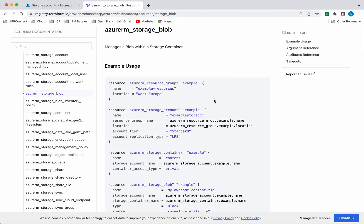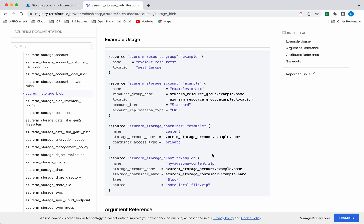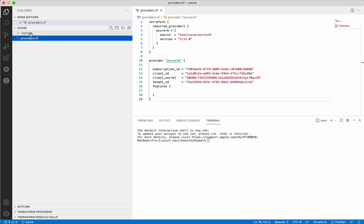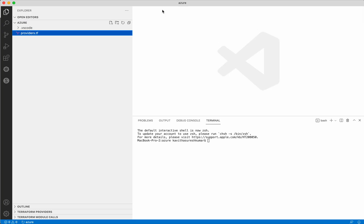For creating the blob you need to create a resource group, then a storage account, then the storage container, and then upload the file as a blob. I am going to use the Visual Studio editor for adding my Terraform configurations. I have already added the necessary credentials needed by Terraform to authenticate to Azure in the providers.tf file. You can refer to my previous video on creating a service principal for the necessary credentials.